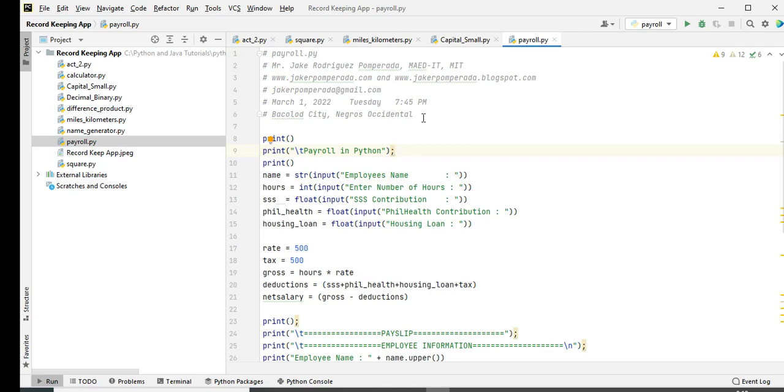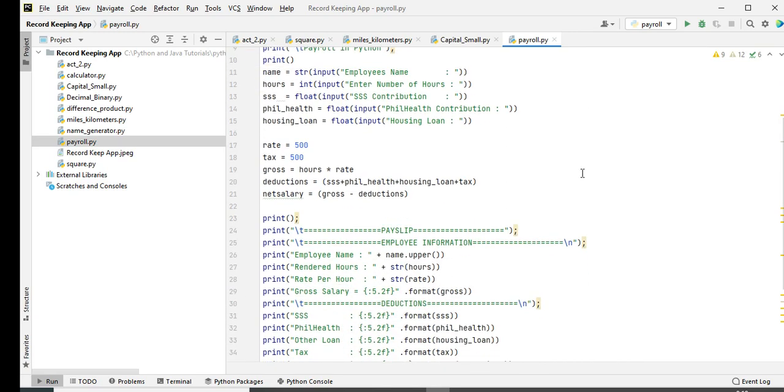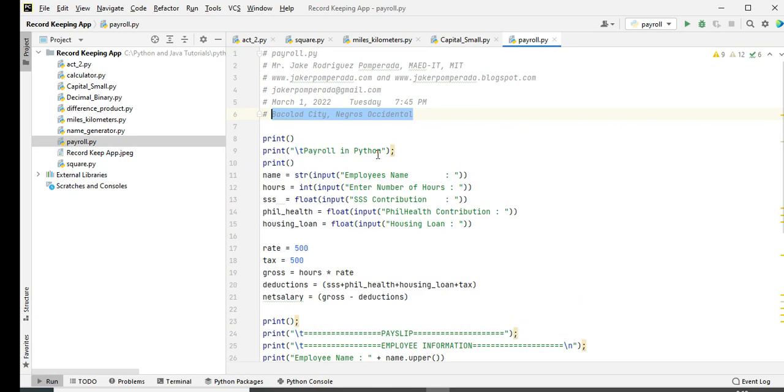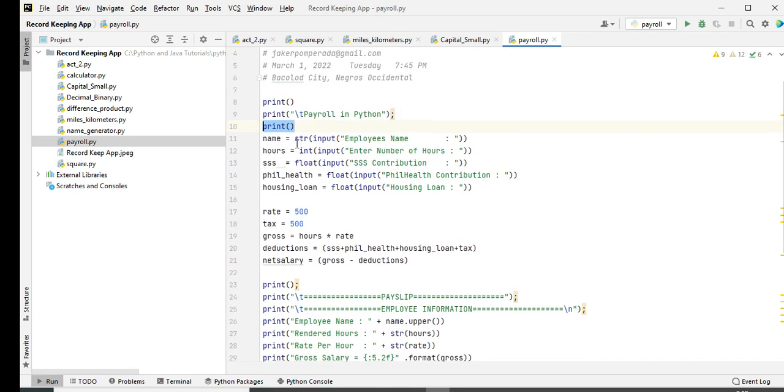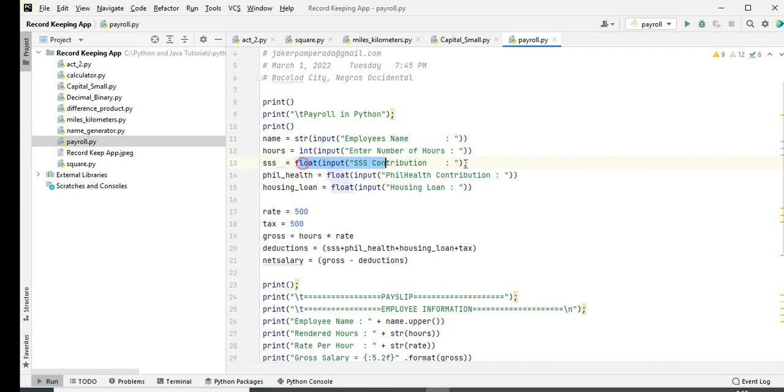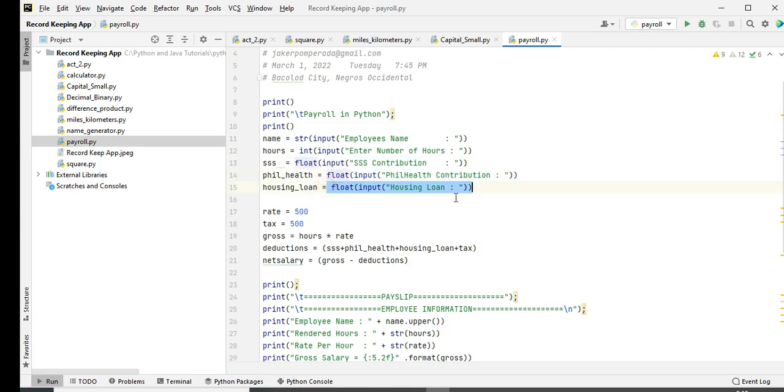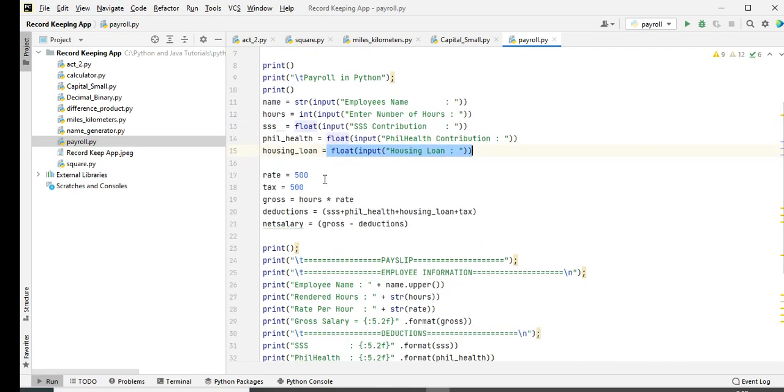So we have here print new line Payroll in Python, print. Then here name equals str, we will convert here, input name. Hours, integer number of hours. SSS float, Phil Health float decimal places, housing loan float. And then rate is fixed 500, salary tax will be 500.